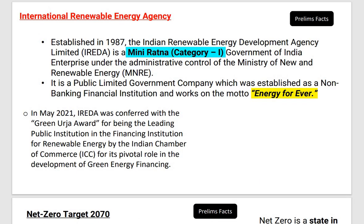The next important topic for prelims is the International Renewable Energy Agency. These short topics are very important — they can ask you statement-based questions in prelims. The International Renewable Energy Agency was established in 1987. Please remember the year.